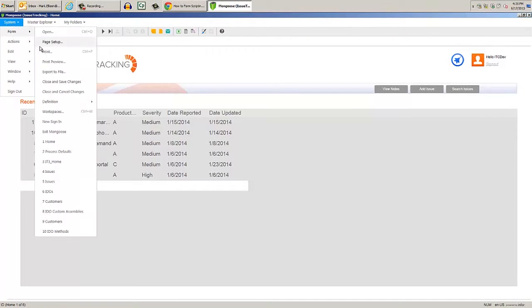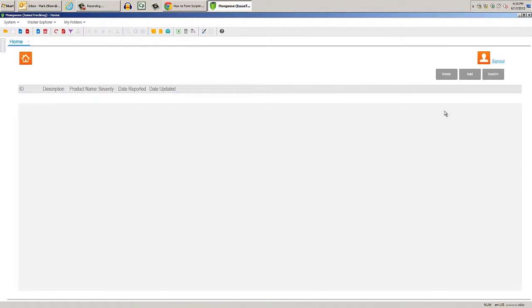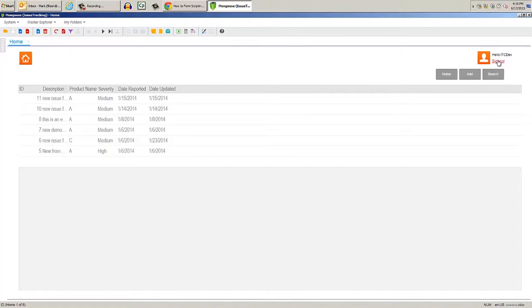And if we switch to the smartphone version of the form, our script is shared there, too, automatically.